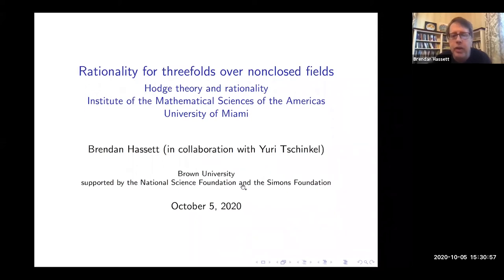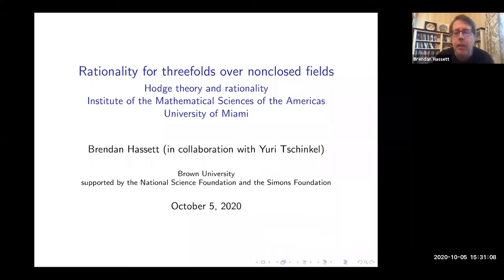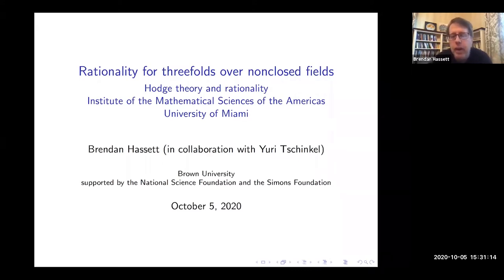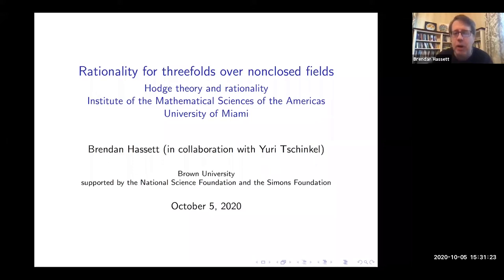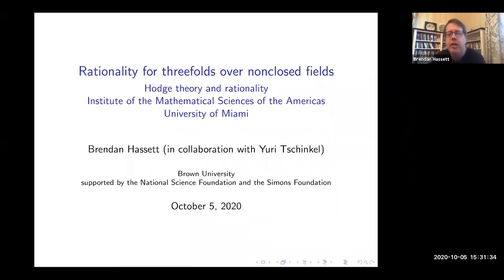Thank you for the invitation. It would be nice to be physically in Miami, but I will take the virtual visit — it's kind of dreary up here in Providence. What I'm going to talk about today is in collaboration with Yuri Tschinkel. I'll focus on the more traditional results, which will be pretty tightly connected with ideas from Hodge theory, so I think that's appropriate for this conference.